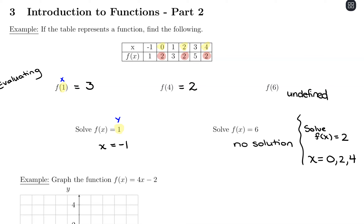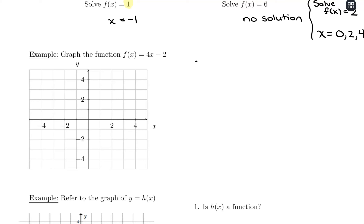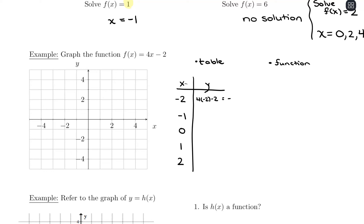Now let's graph a function. There are a few different ways: use a table, use the function itself, plot a few points, or consider what type of function it is. Making a table first, I'll use x values of negative 2, negative 1, 0, 1, and 2 — my go-to values. Plugging in x equals negative 2: 4 times negative 2 minus 2 gives negative 8 minus 2, which is negative 10. Plugging in negative 1: 4 times negative 1 minus 2 is negative 4 minus 2, which is negative 6.